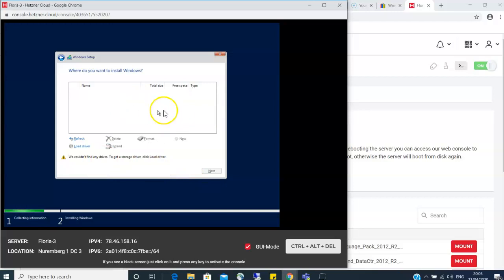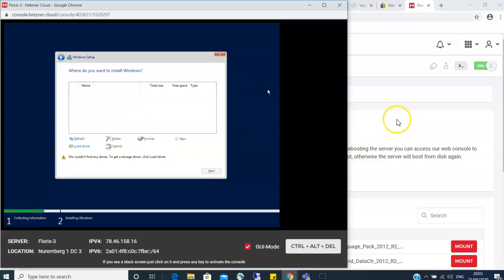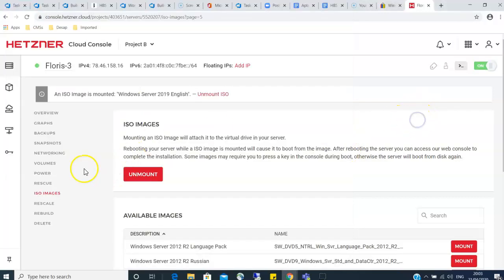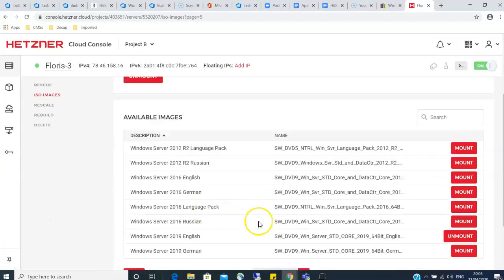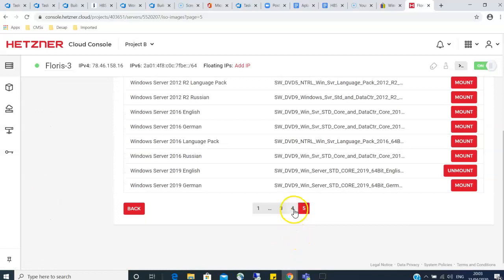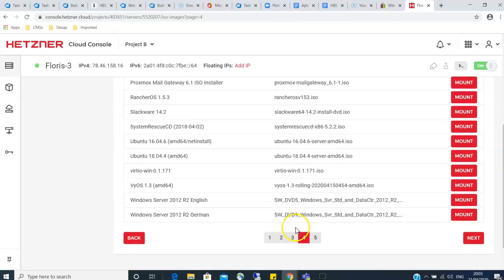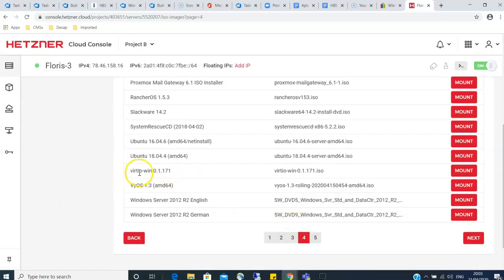You'll notice that you don't have a hard disk here. So how do you make sure that your hard disk appears? Now you have to pay attention here. You have to go back to your Hetzner console back to the ISO images and you have to load the driver pack called virtio.